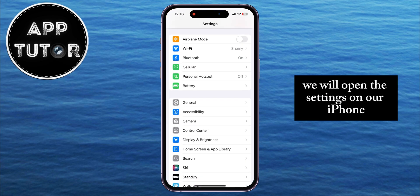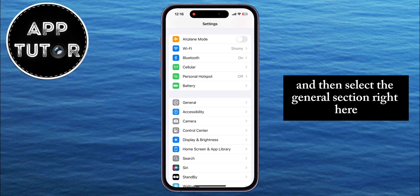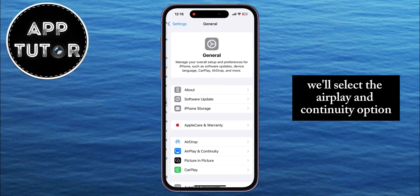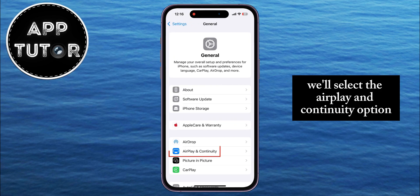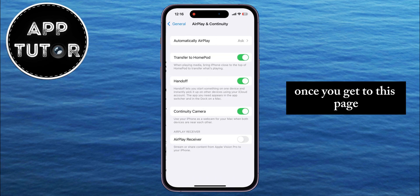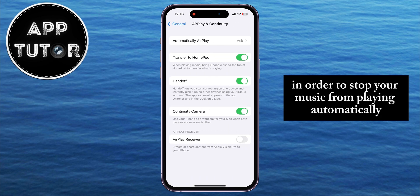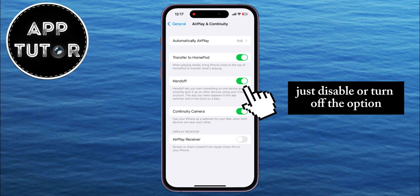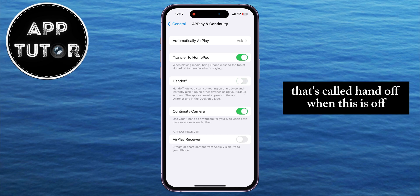We will open the settings on our iPhone and then select the General section right here. After that, we'll select the AirPlay and Continuity option, which should be right under the AirDrop option. Once you get to this page, in order to stop your music from playing automatically when you connect your AirPods, just disable or turn off the option that's called Handoff.